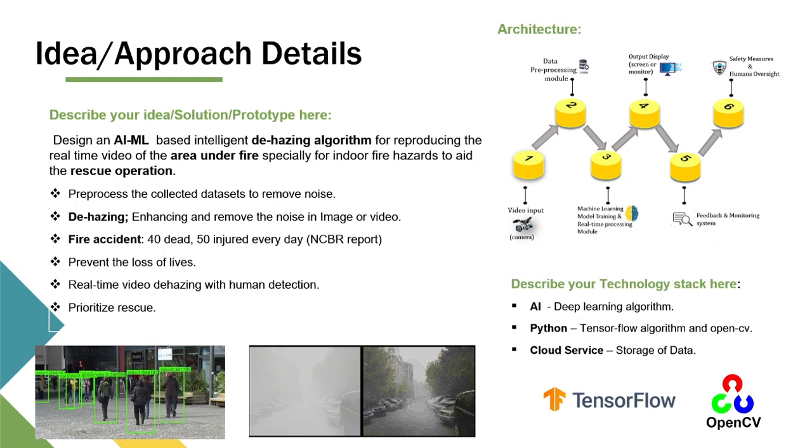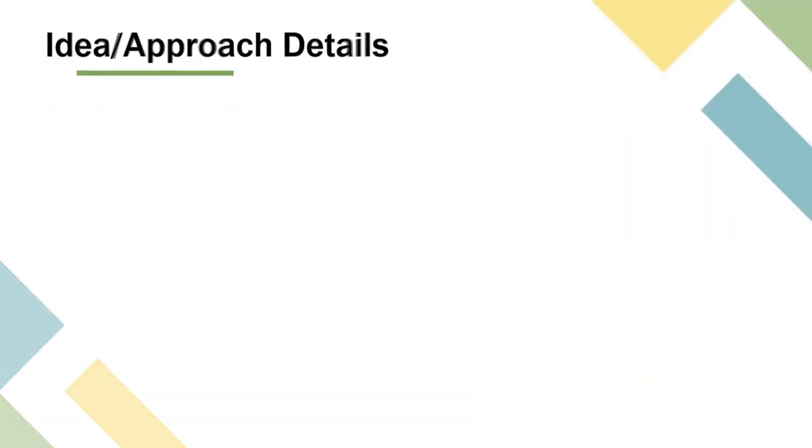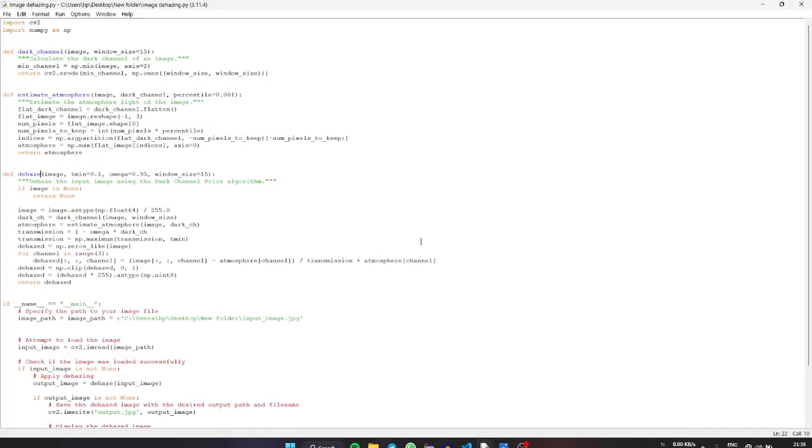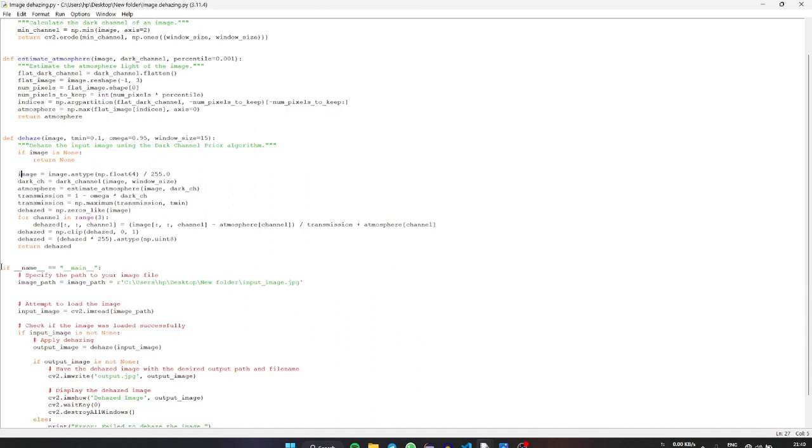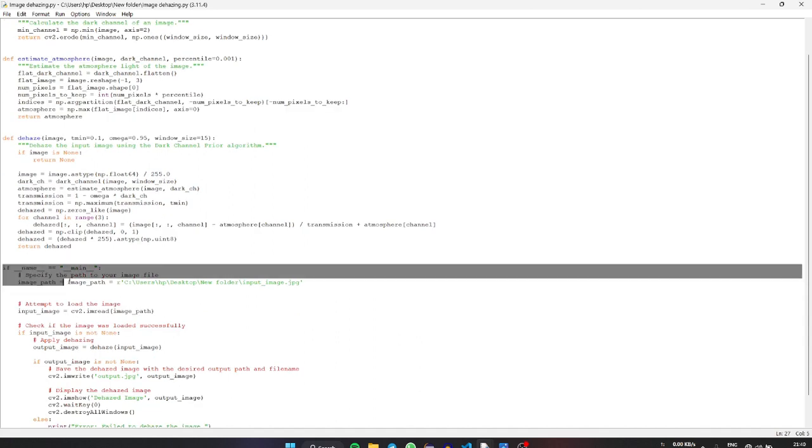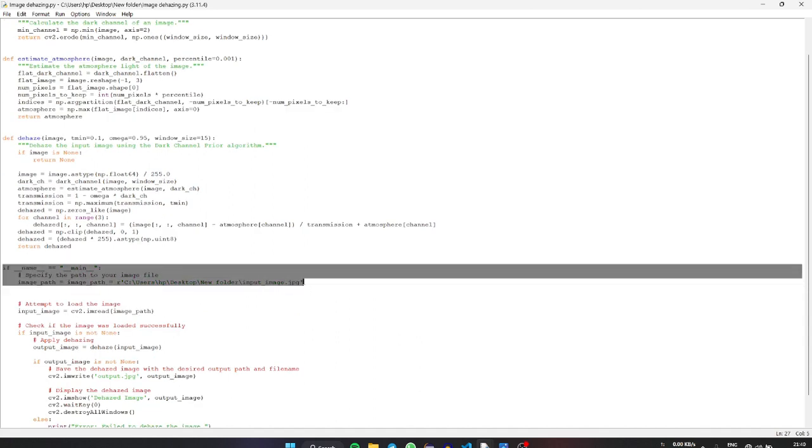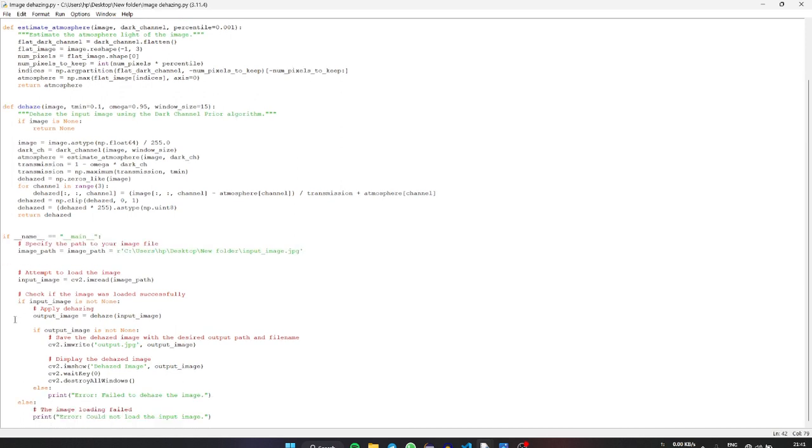I would like to explain the program that we have developed. In this code we are using some libraries known as CV2 and NumPy. We are also using dark channel prior algorithm. This is the line of code where we get the source, we get the input, and we are going to dehaze it.